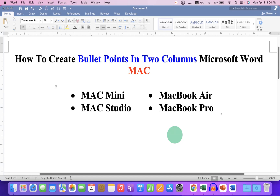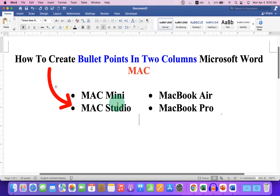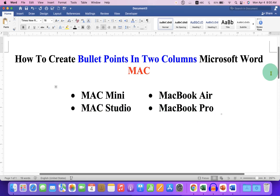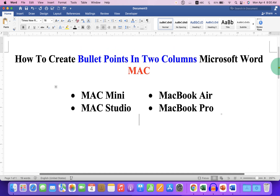In this video you will see how to create bullet points in two columns in Microsoft Word on your MacBook Air or MacBook Pro. It's very easy. Let's get started.